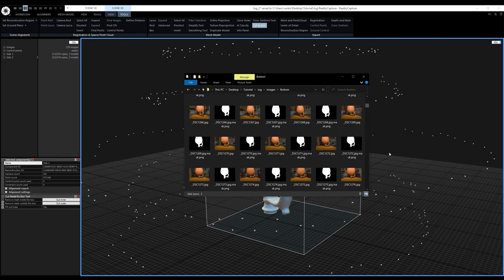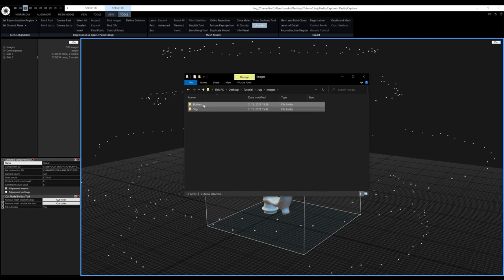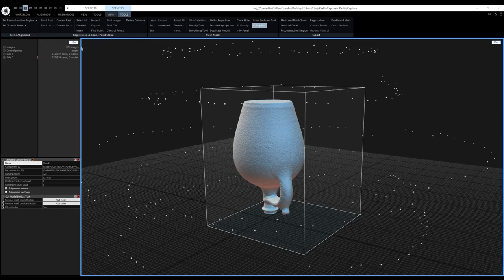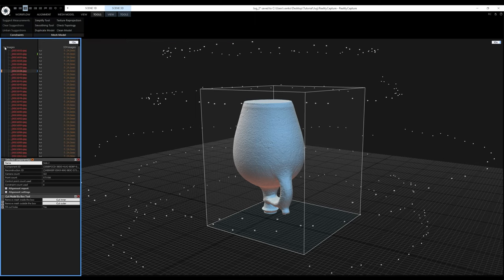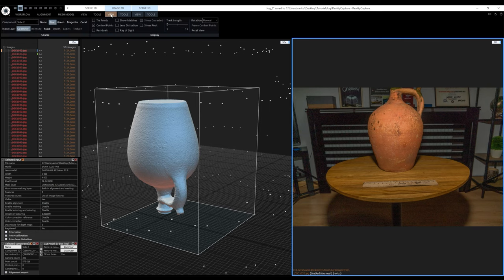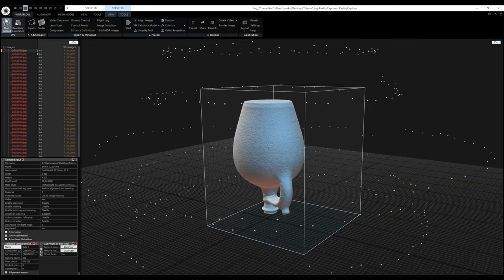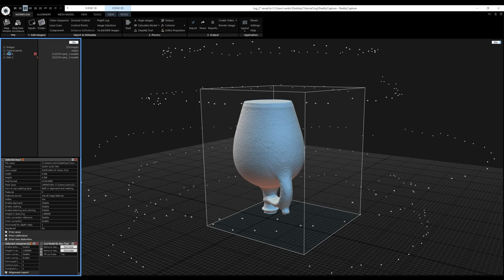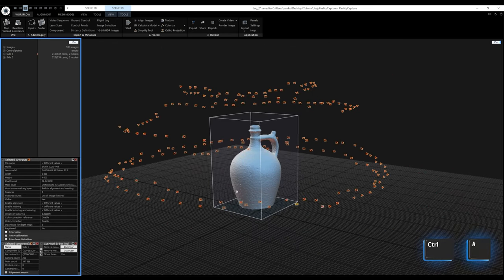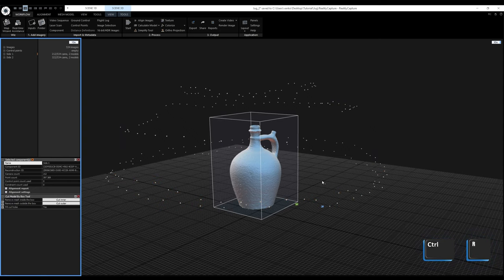I'll select both folders and drag them to the user interface. The number of images didn't change, but selecting any image and going to the Image 2D view tab lets me toggle the mask visibility on and off — the shortcut to toggle between layers is the Tab key. Now I'll switch back to the 1+1 layout. Before alignment, I need to enable images from Side 1 by going to the component, selecting all with Ctrl+A, and pressing Ctrl+R to enable them. Now I can press Align.